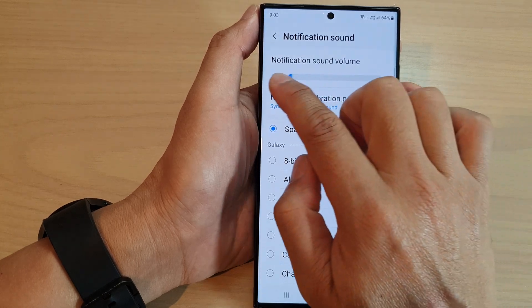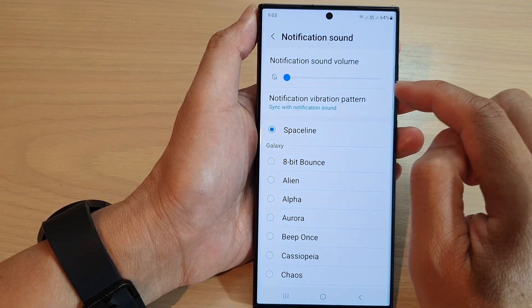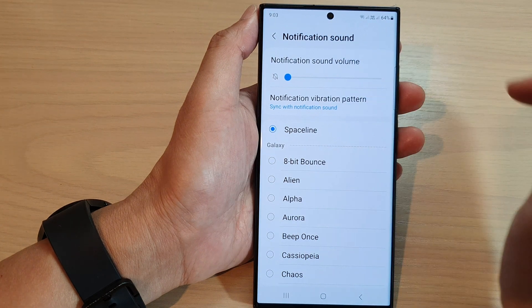If you drag it all the way to the left then effectively you will mute your notification sound.